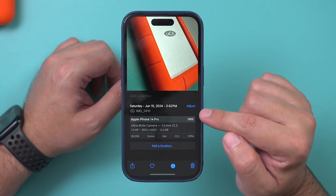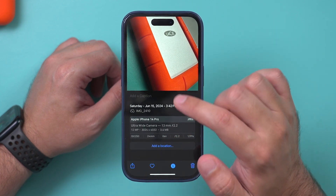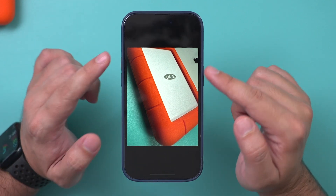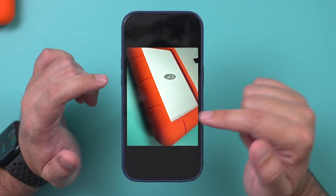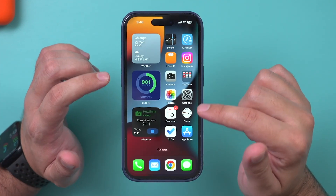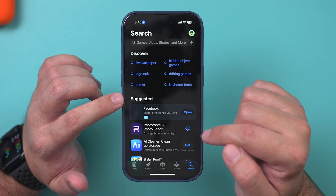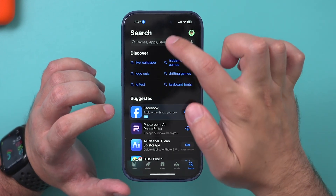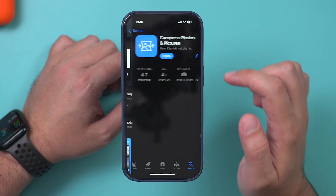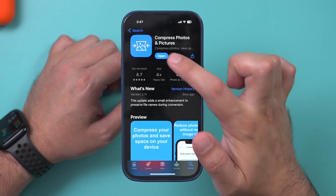Now let's go to our photo library. This picture I showed you was 3.4 megabytes, so let me show you how to reduce the file size of it. You don't want to take a screenshot because that's going to be just as big. The only way to reduce the file size of existing things in your Photos app is by using an app from the App Store. Just look up 'compress photo' and there's an app right here.